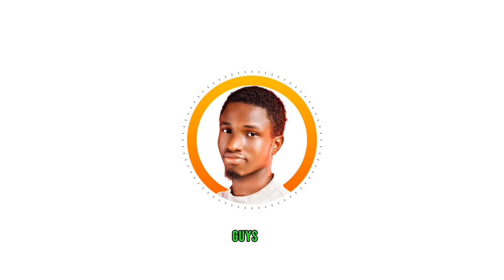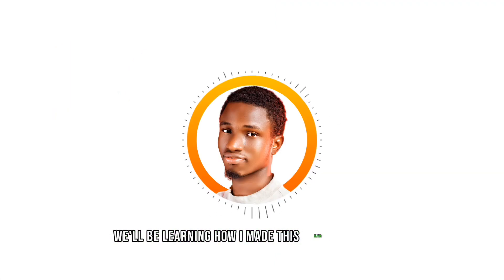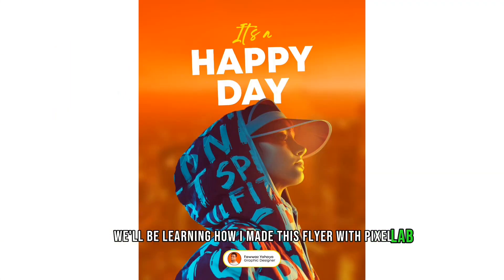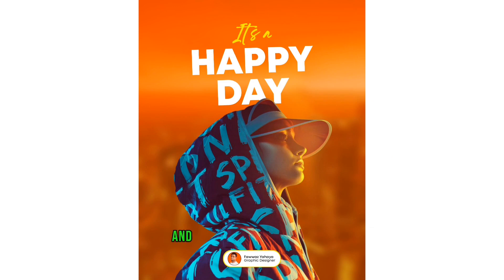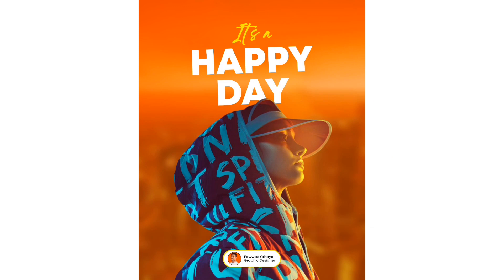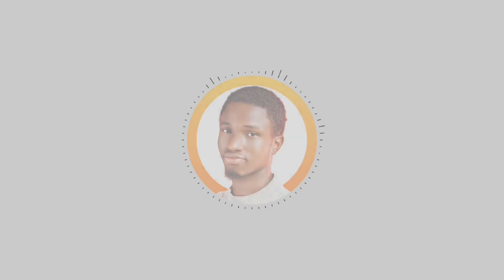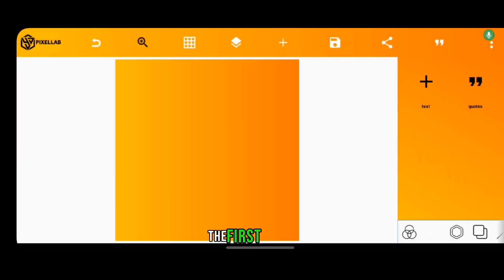Okay guys, today we'll be learning how I made this flyer with Pixel Lab and how I add glow to my designs. Let's go. The first thing I did was to change the size of my background. For those of you that ask, I always use 2000 by 2500, that is 4:5 ratio.